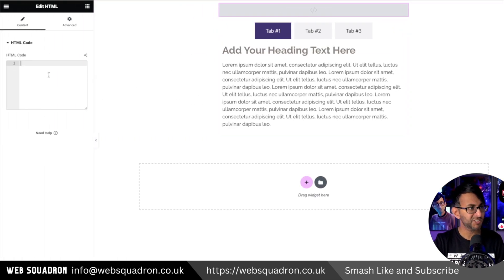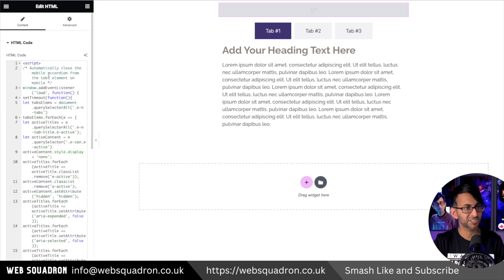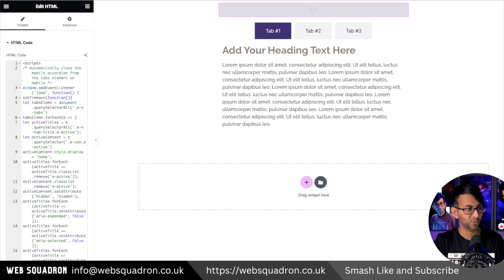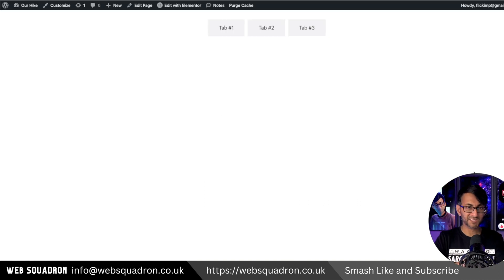So inside of the HTML, what you want to do now is just go and paste that. That is literally it. That's all you had to do. That's the same tab.